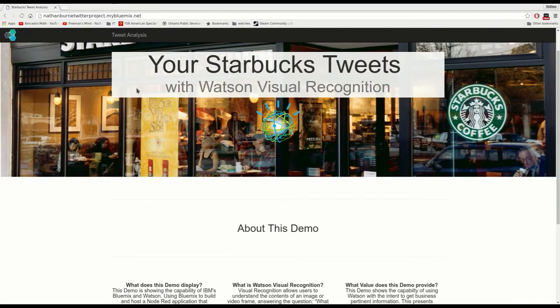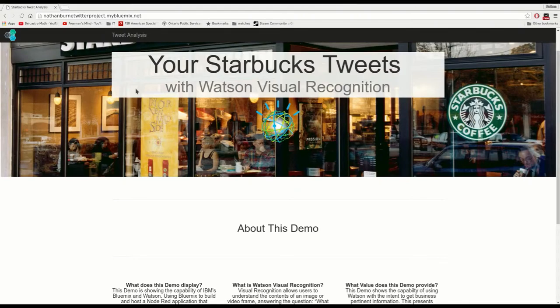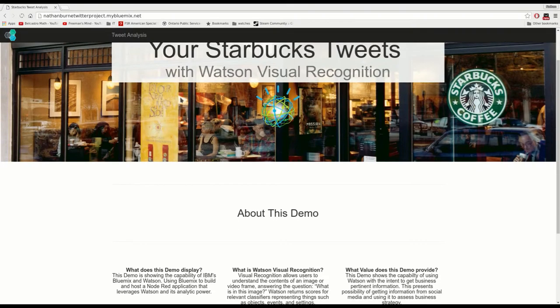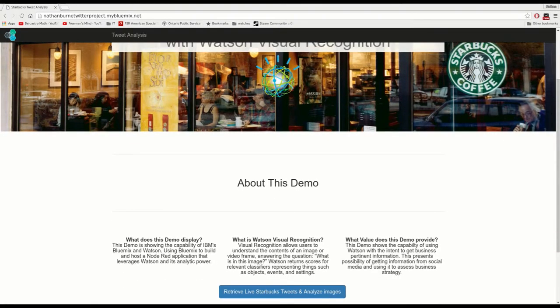What it's doing is pulling in tweets based on Starbucks, storing them to a NoSQL database, a Cloudant database, and then we're processing that information using different parts of IBM's Watson.